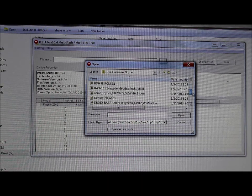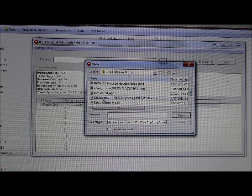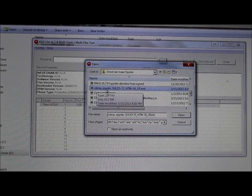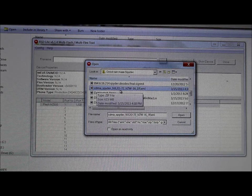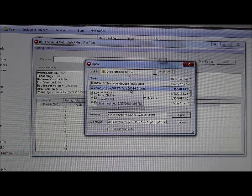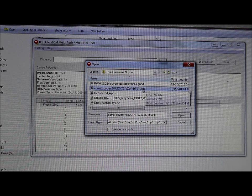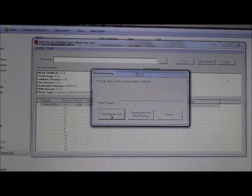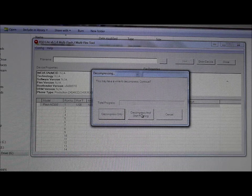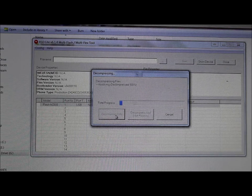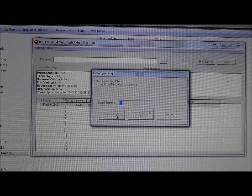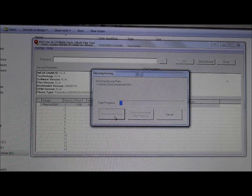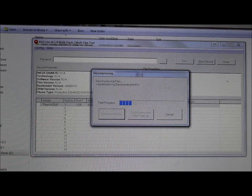Once RSD Lite is open, click the file browse button and scroll to the file you want. It's called — let me find it — cdma_spyder_9.8.20-72_rizen-16 [something].xml. Click on it and it asks: compress only, or compress and start flashing. I'm going to choose compress only first so it gives you more information before we flash.